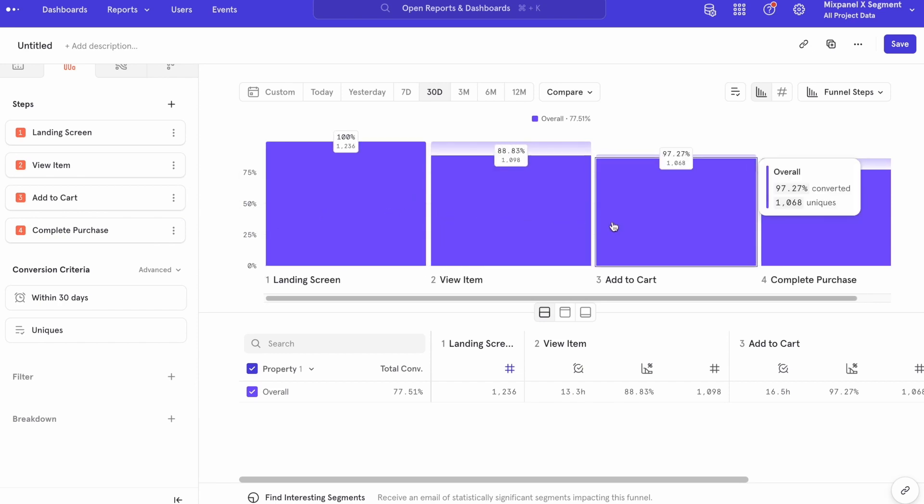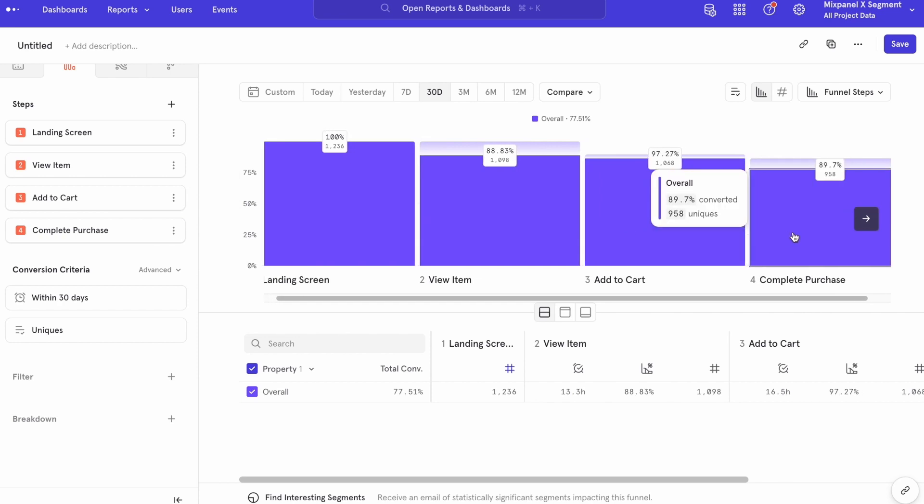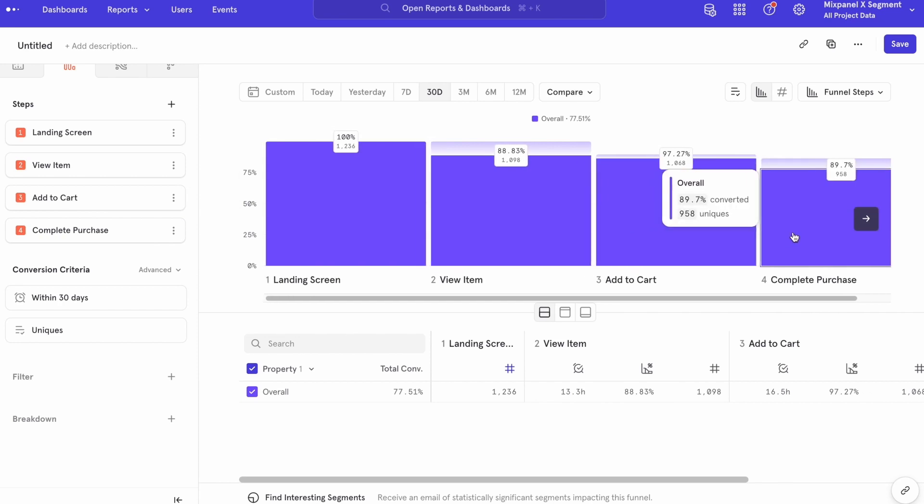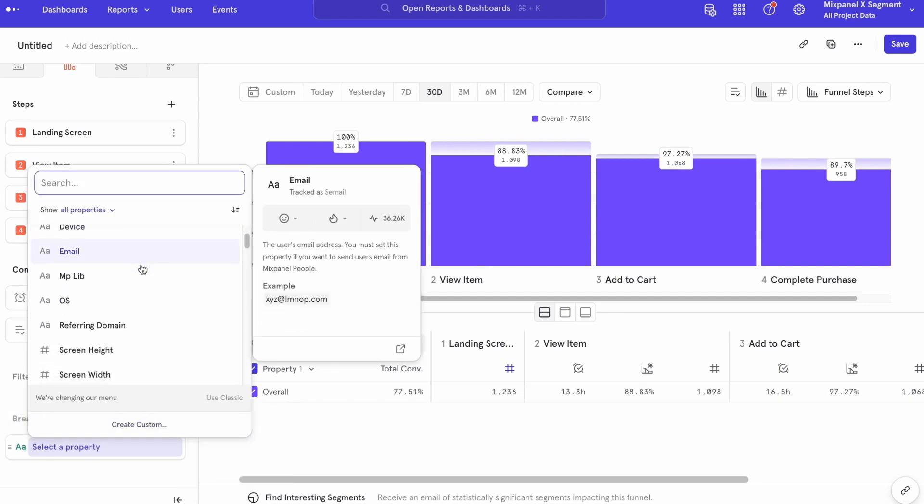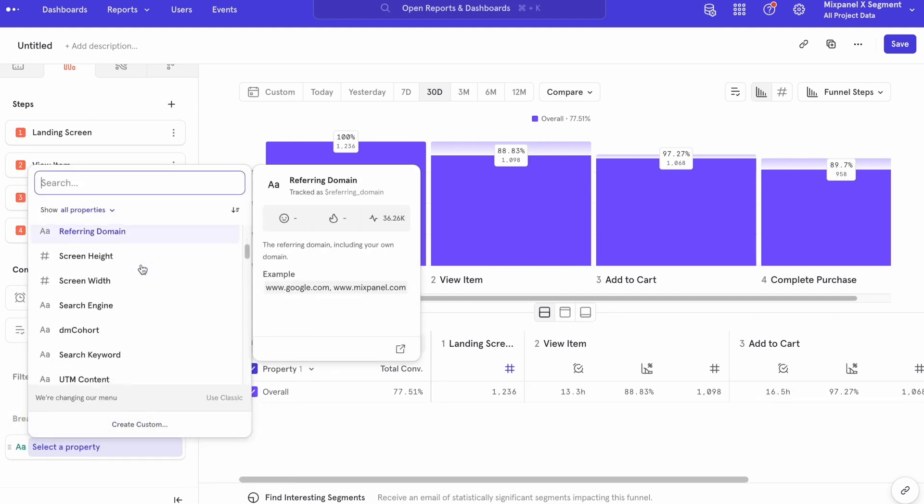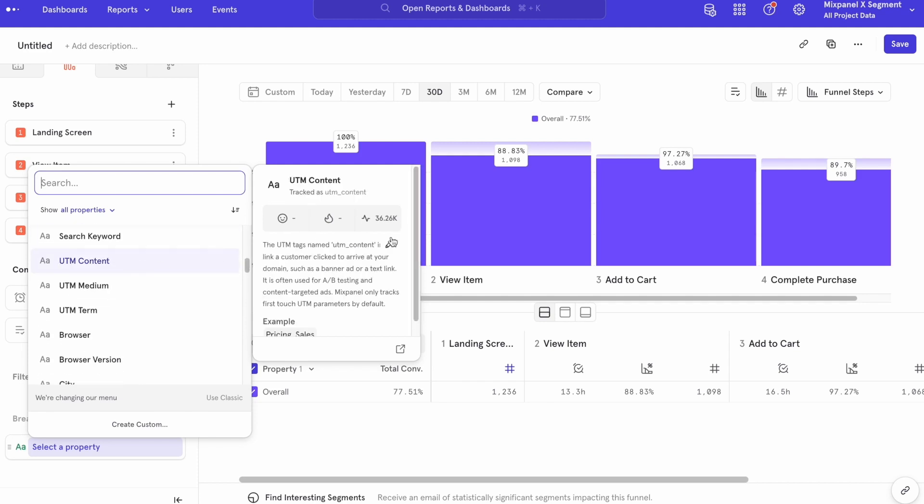Mixpanel clearly shows drop-off at each of those individual steps, the time to complete each of those steps, and the overall conversion rate. Mixpanel also allows me to break down any report by all of those useful properties.